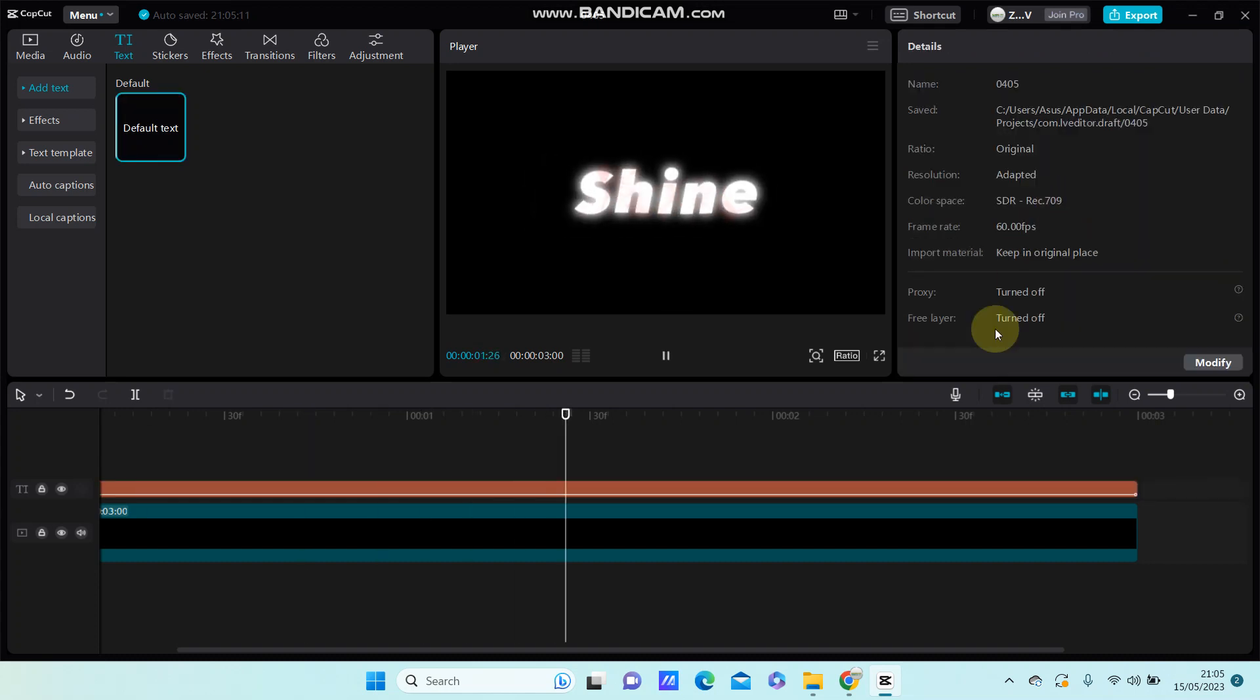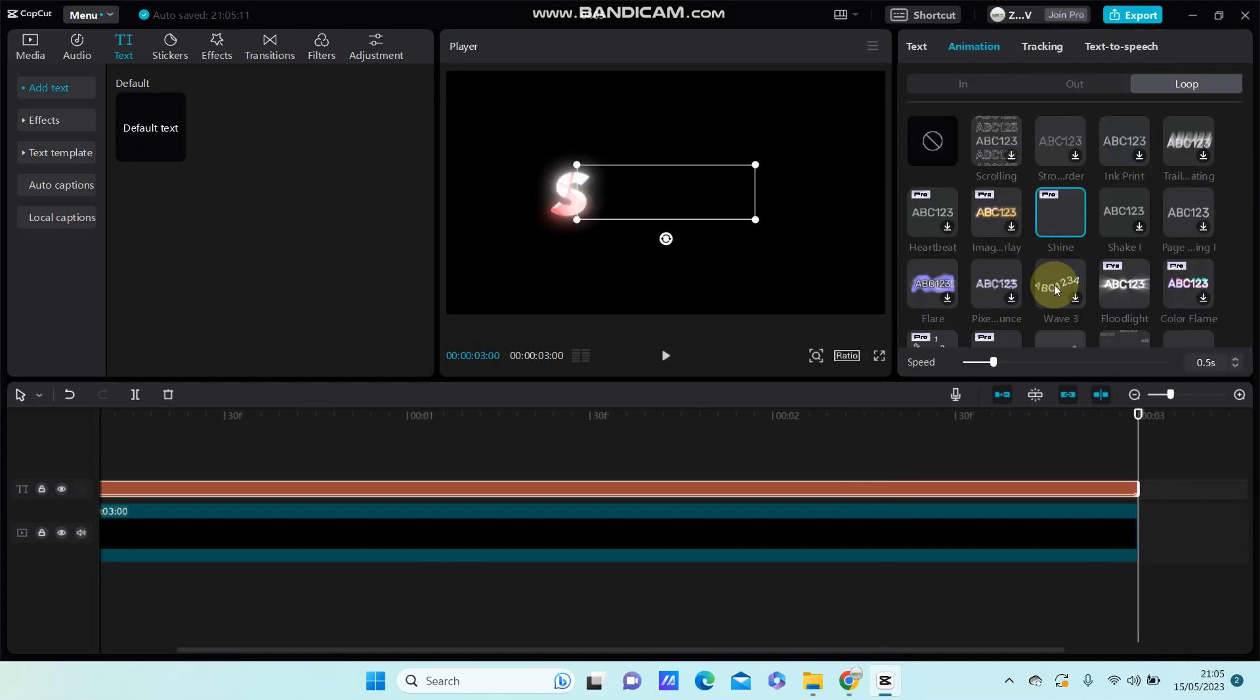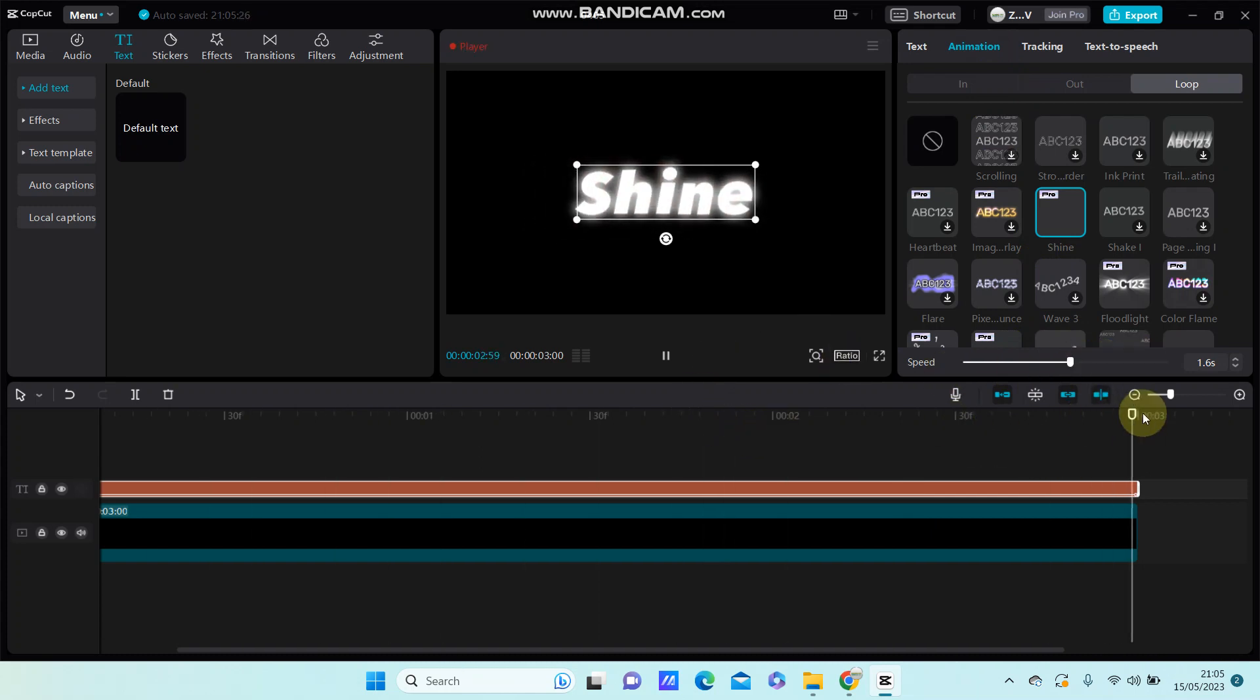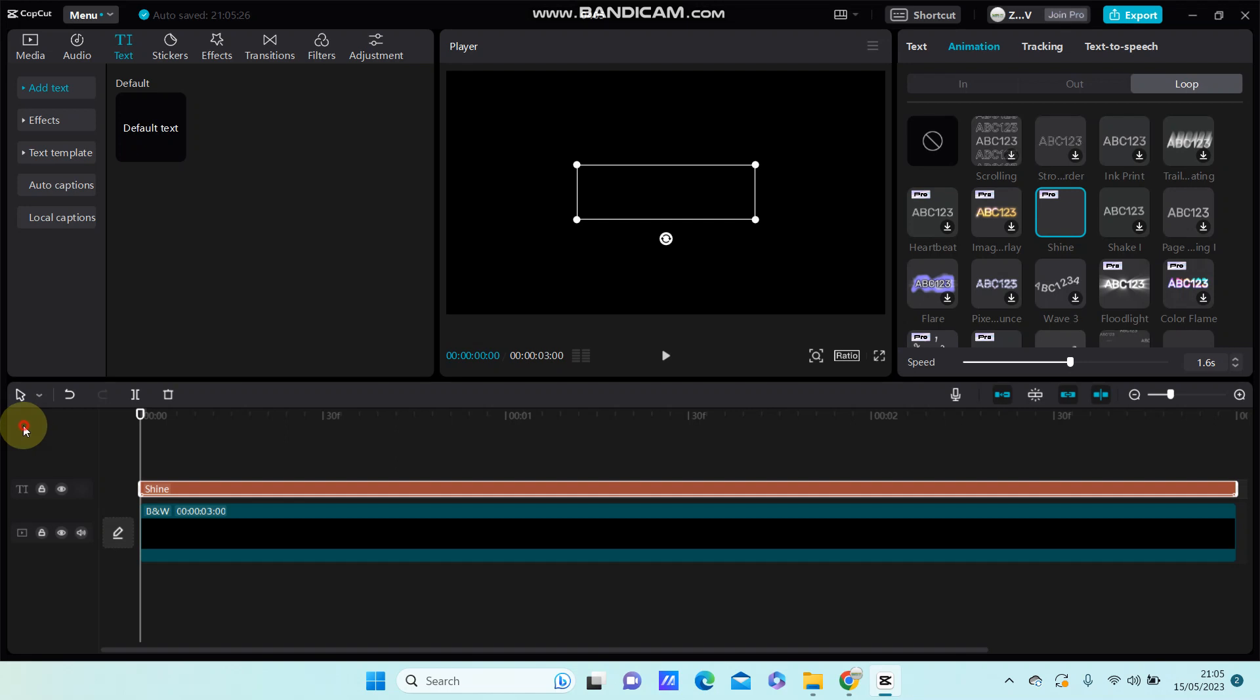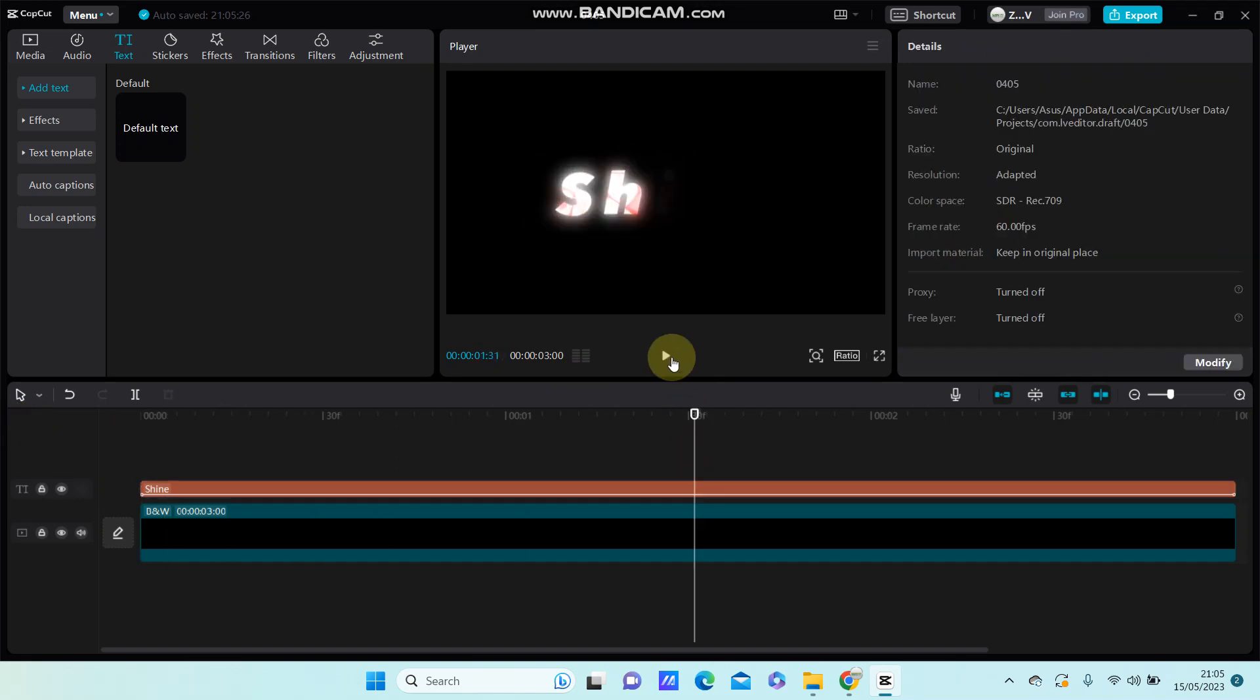Here you go. You can adjust the duration of the effect. The lower is faster. So this is the final effect you have on your text.